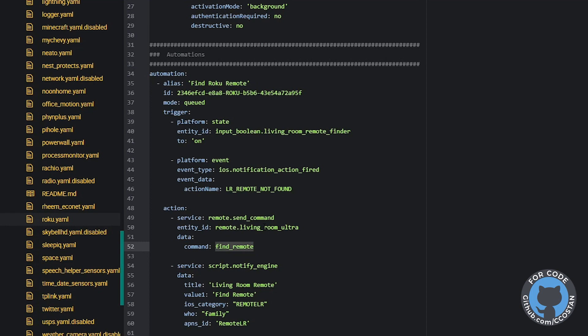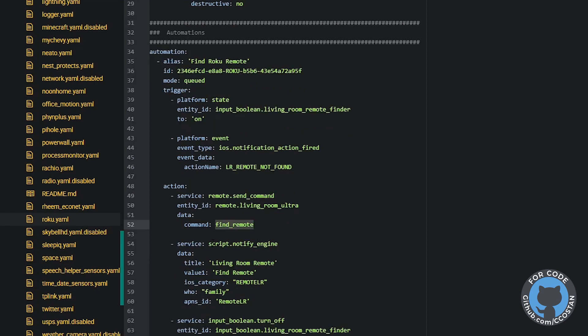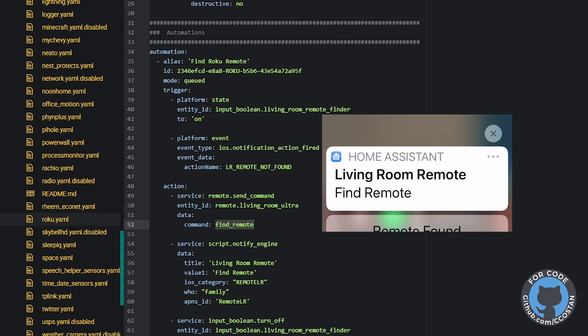We then run a quick notify. So what this notify does is this will send the message to the phone. So we're sending it to everyone in the family because we're looking for the remote. So everyone in the family gets this message.